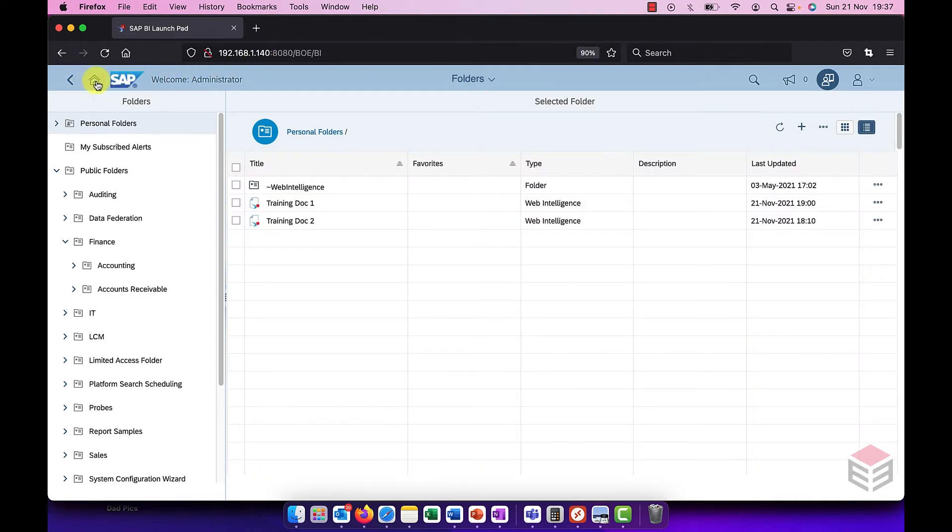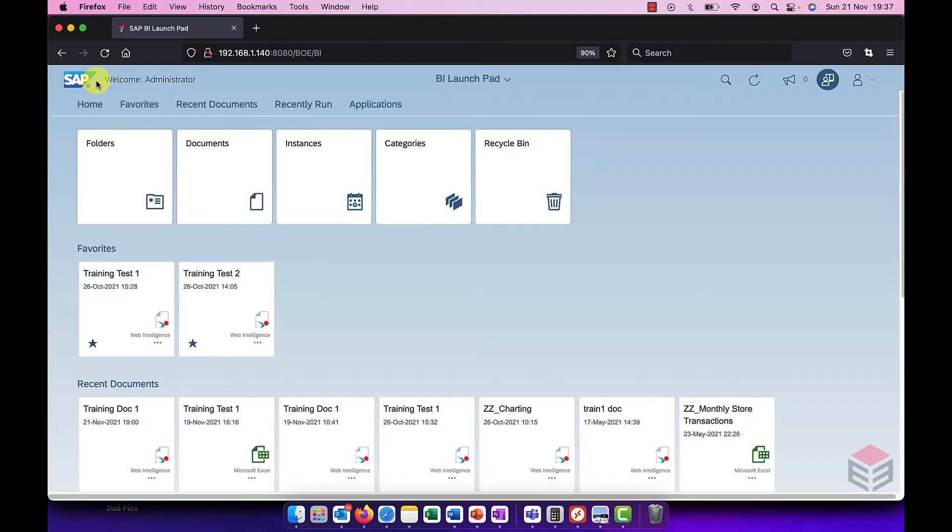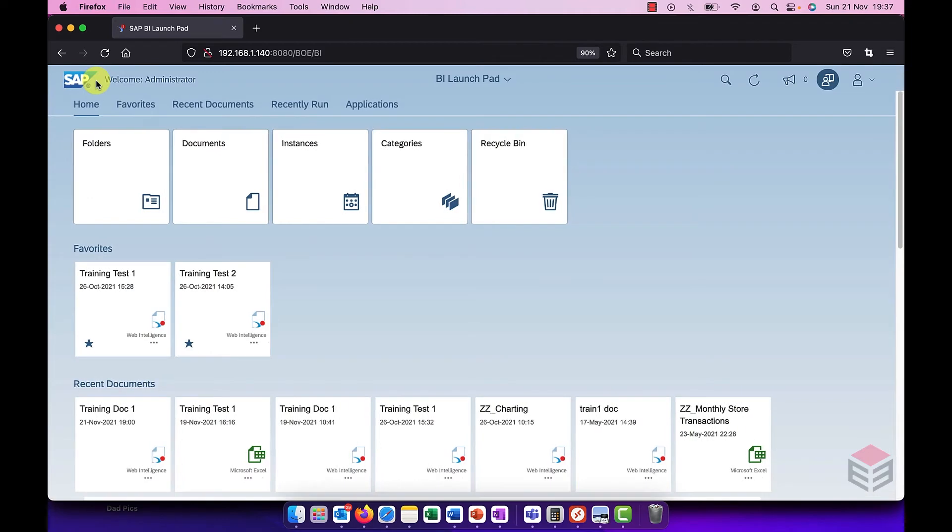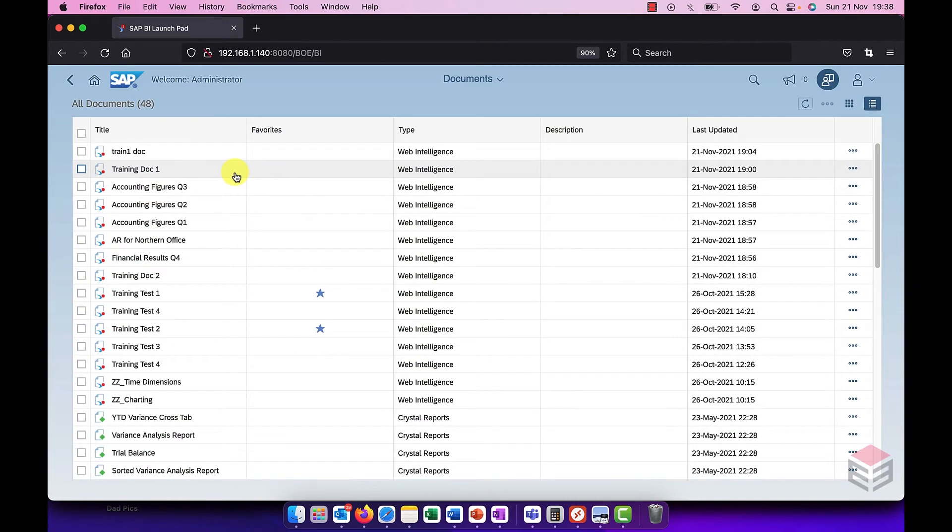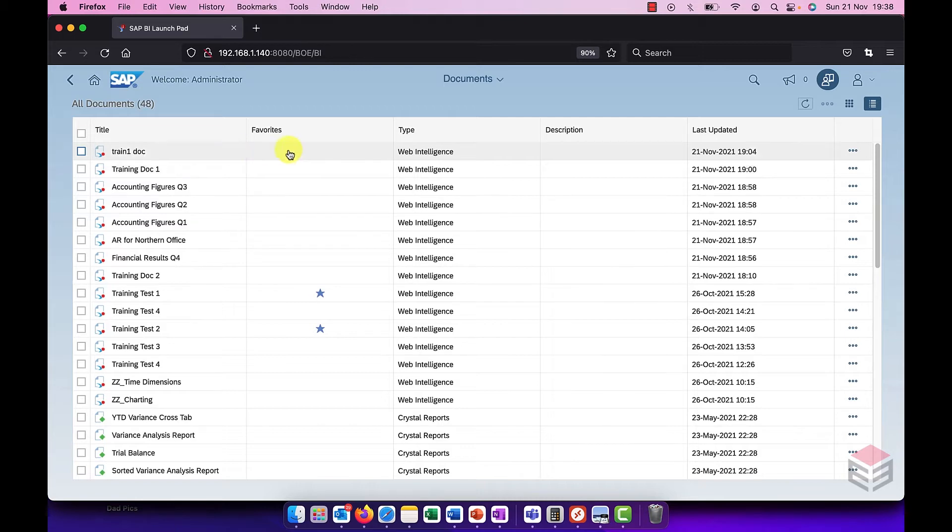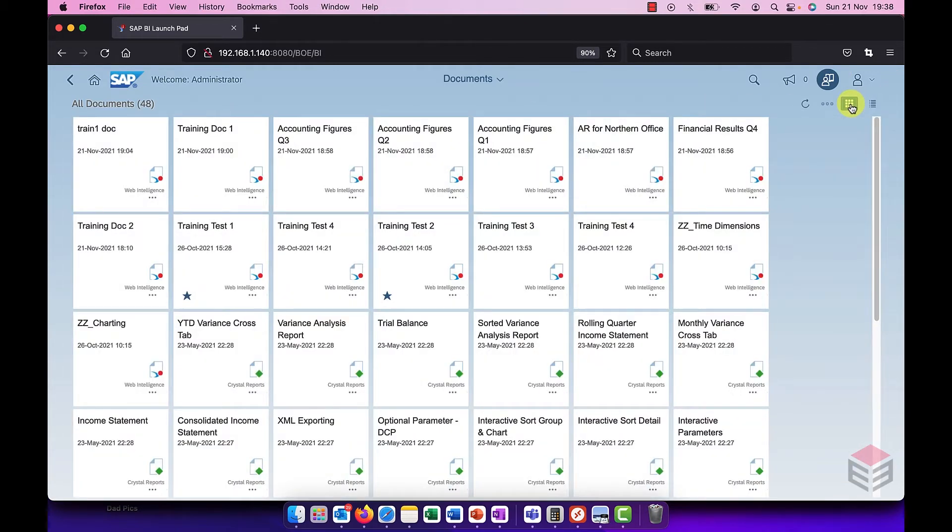Let's go back to the home. The documents tile takes you into the documents you have access to, so wherever they happen to be in the system. If you have access to that document you'll see it listed in this document view and again you can switch that to be a tile view instead.